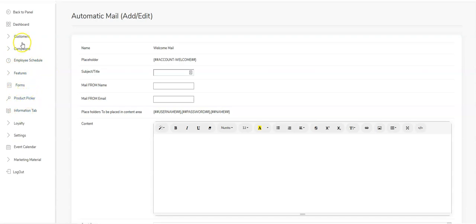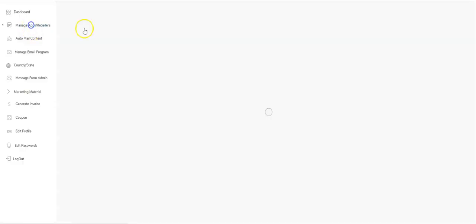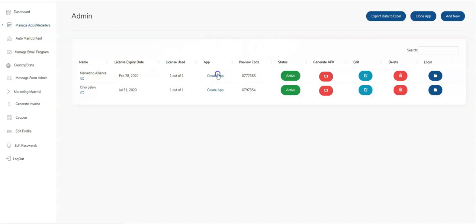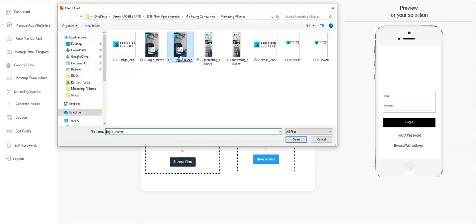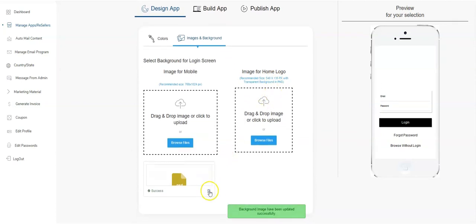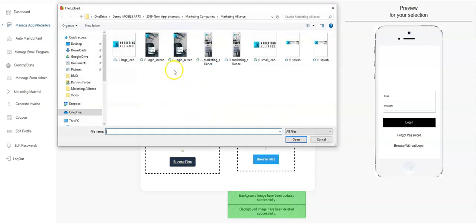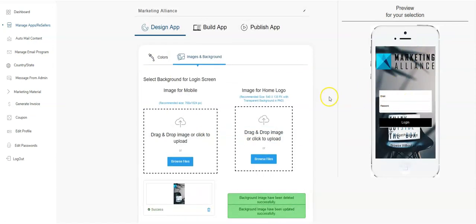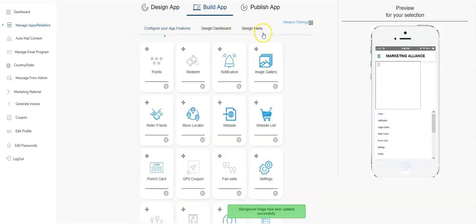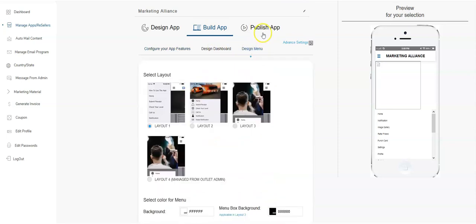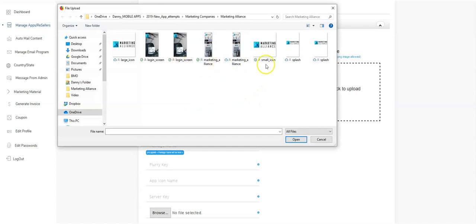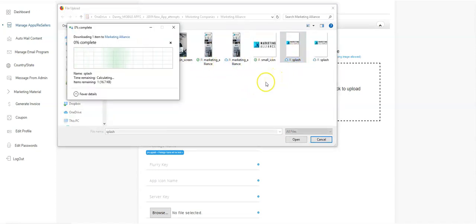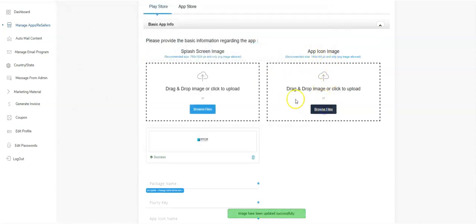Now I'm going to the publish section to actually publish this app. I'll come back into the create app section and go to the background image to upload the login screen. I need to make sure I'm uploading the PNG, not the PSD Photoshop file. The PNG comes right in as the background. Now in the publish section I need a splash screen — I'll upload that — and an app icon, both the large and small sizes. That's all done.